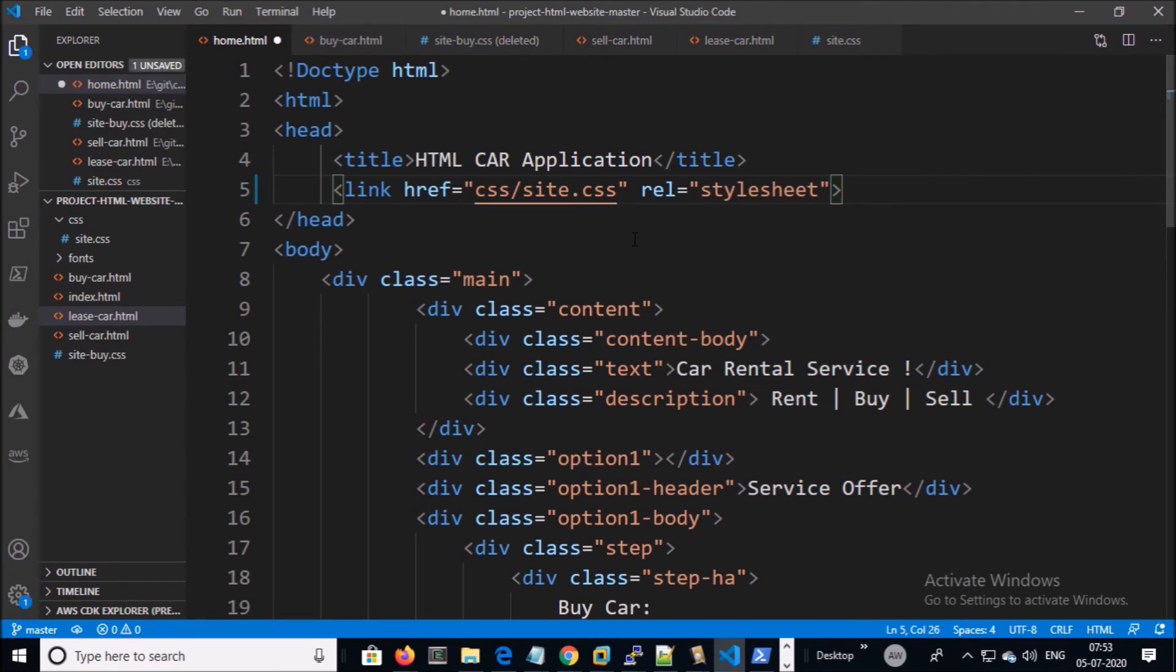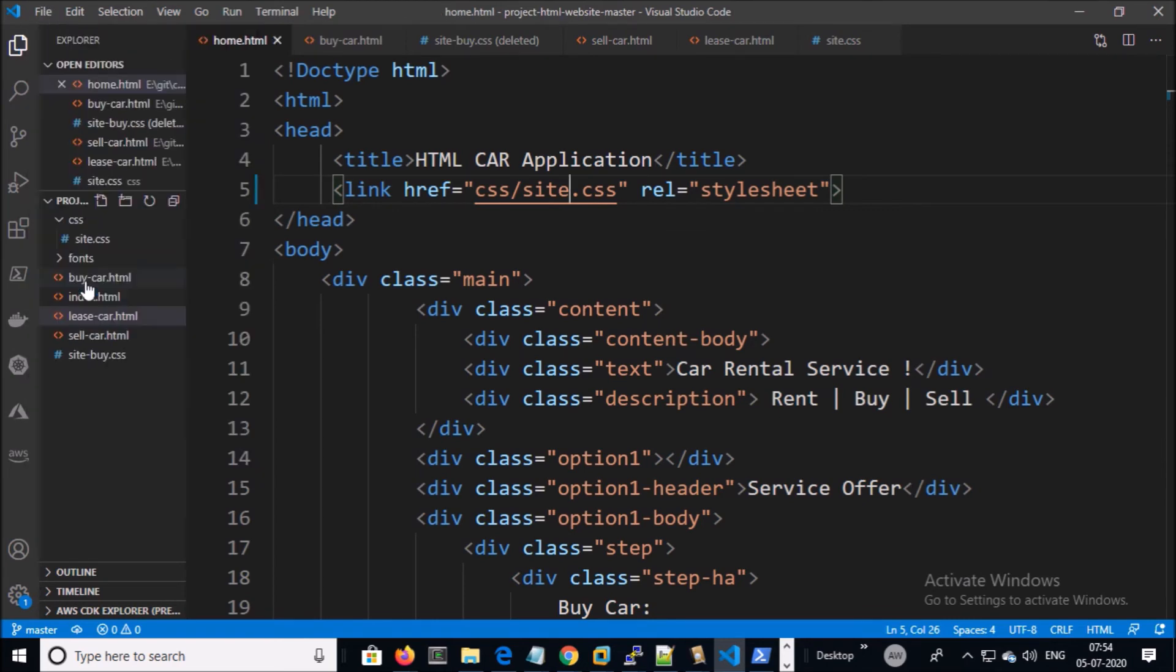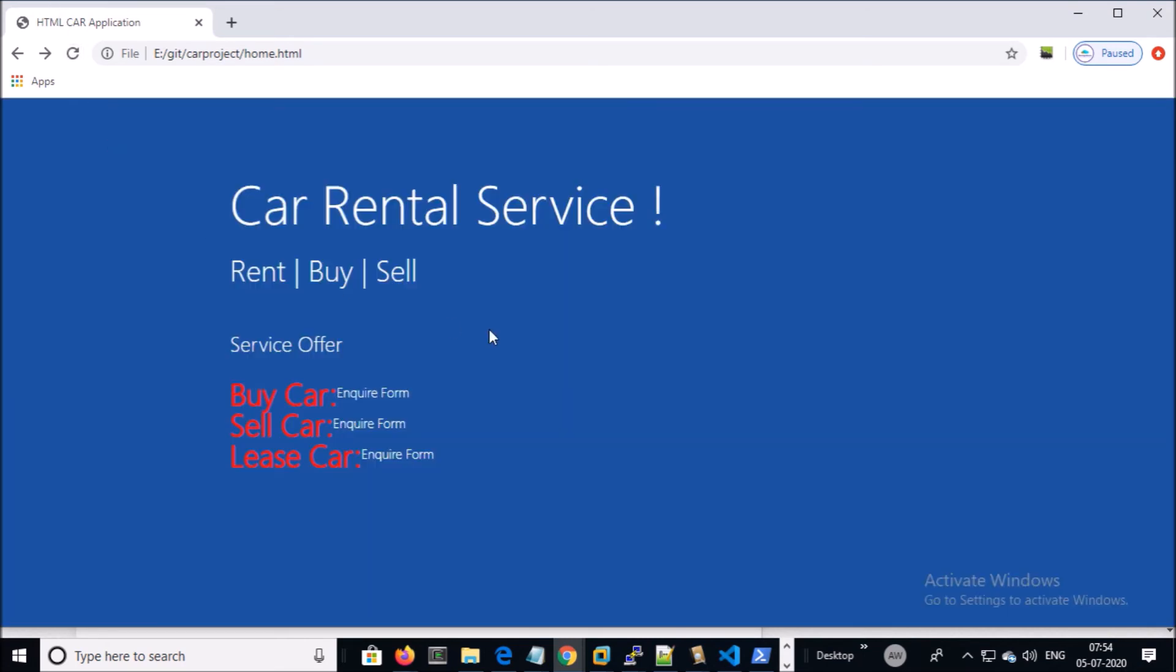Let me fix it. And if I browse the page once again, it is working fine. Let's go ahead and commit this change.